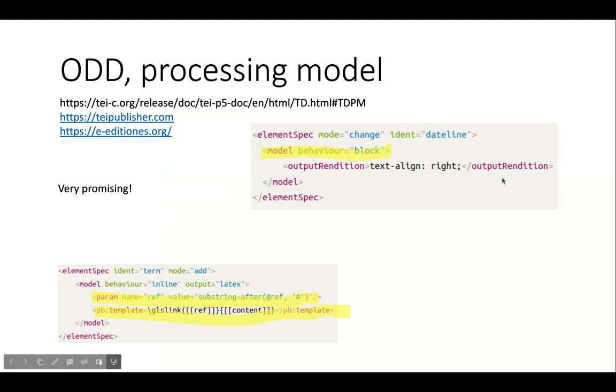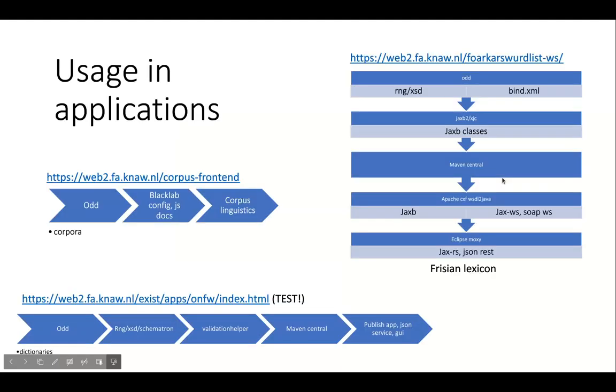TEI Publisher takes processing model a step further, through the use of templates, web components and XQuery instead of XPath. We will probably be using it for digital editions.